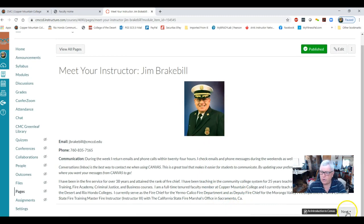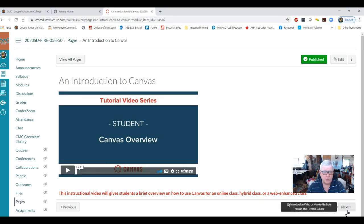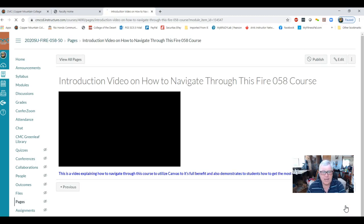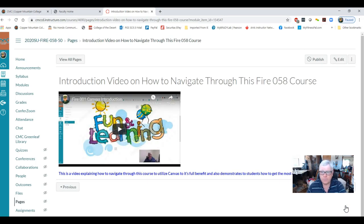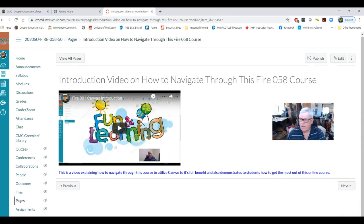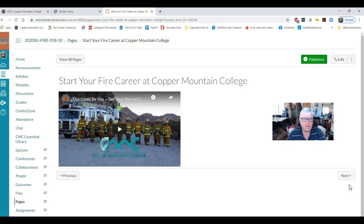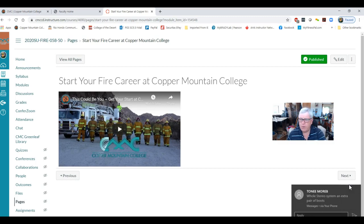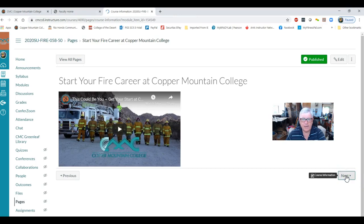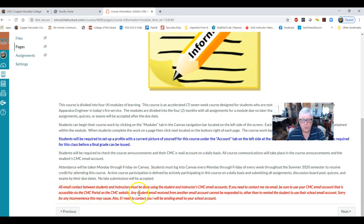I urge every student, particularly in fire technology, to go through every page in the Getting Started module. Click on Meet Your Instructor — it gives you a biography of me. Hit next to turn the page and get a short introduction to Canvas. Turn the page again to get this video showing you how to navigate through this class. Hit next, and then it gives you a short video on starting your fire career at Copper Mountain College.